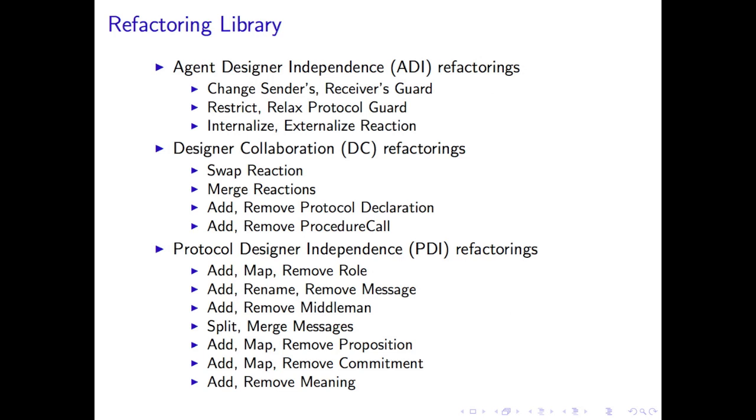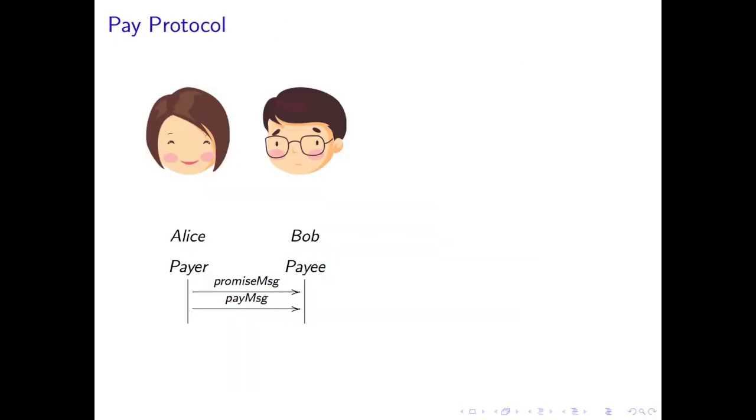Our library contains 30 interaction refactorings shown here. They are grouped into three types. Agent designer independence refactorings change the agent's implementation and the top end of the interceptor chains. Designer collaboration refactorings change adjacent interceptors within a single interceptor chain. And protocol designer independence refactorings change the protocol and the bottom end of the interceptor chain.